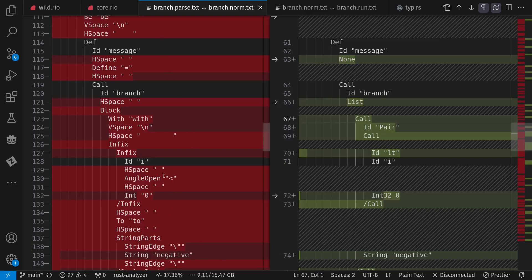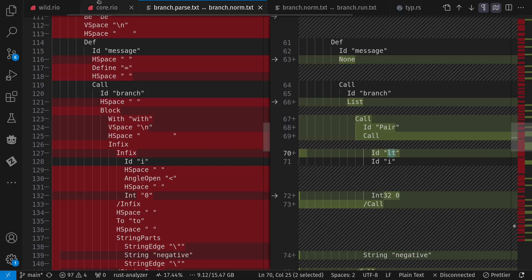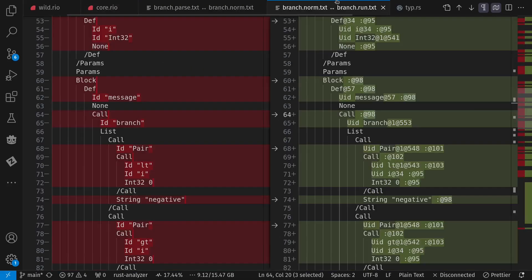When we go from this parse tree to the abstract tree, we now have a definition of message, call of branch. And this two infix becomes a call to the pair constructor. And the less than infix becomes a call to LT. So define message, branch, pair, LT i zero to negative. And then we need to resolve things like branch, pair, and LT to those core definitions, which we do in a later process, where I iteratively loop through resolving things and finding types for things.